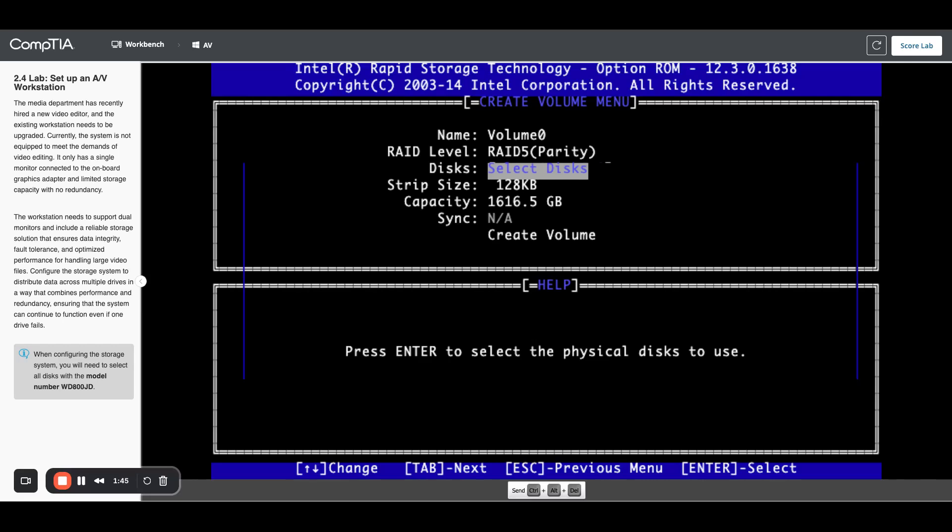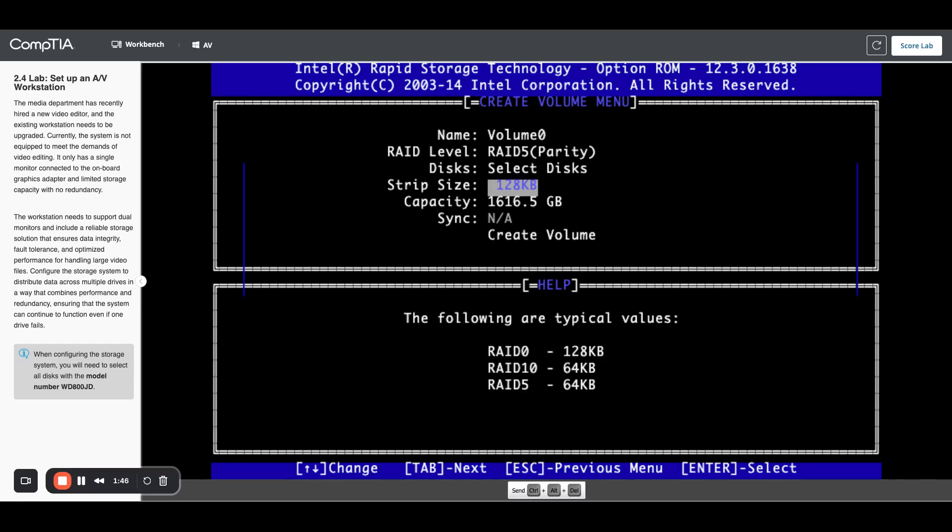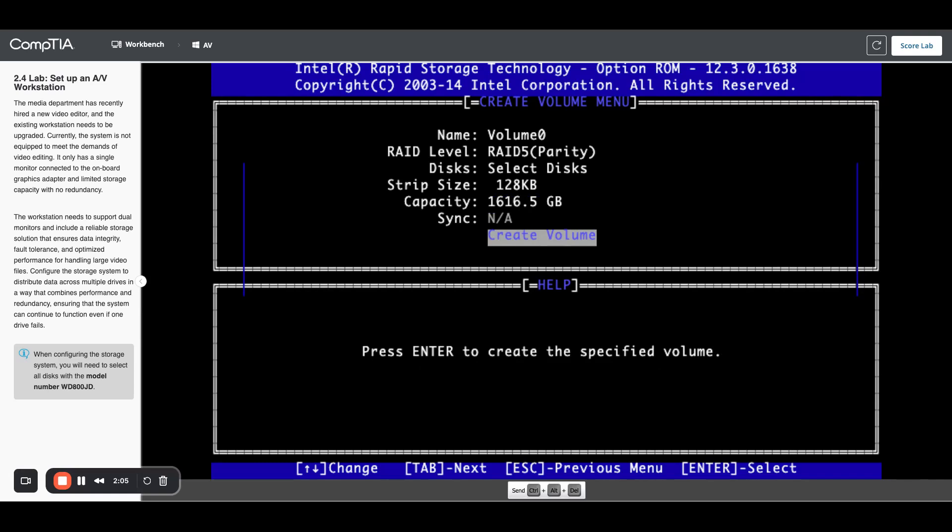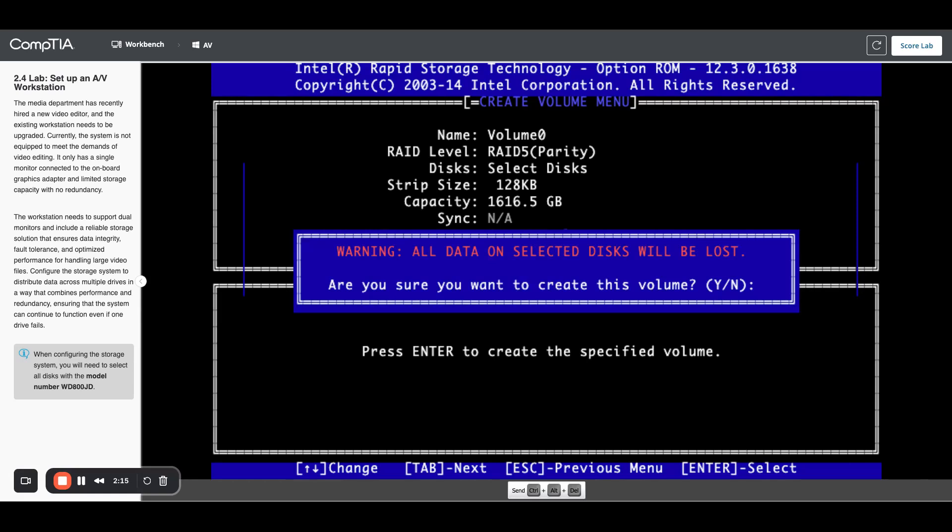Now we're going to press the tab key and that will get us down to the strip size. Leave that at that, and we won't change that around. We'll hit enter there to accept that. And then the default capacity, we'll just take that. That's giving us our full amount. I'm going to hit enter there. And now I should be down on create volume. So I went through all of that. It won't actually create the volume until you get down to this bottom section and hit enter. So I'm going to hit enter.